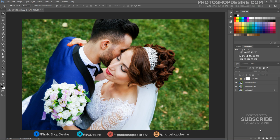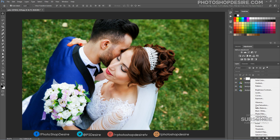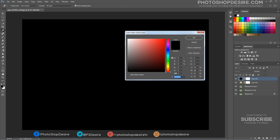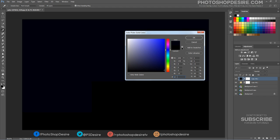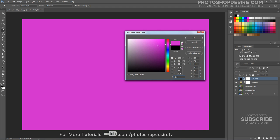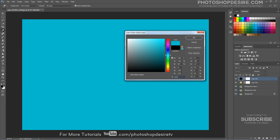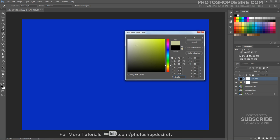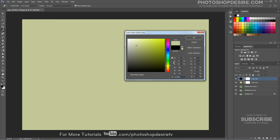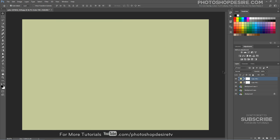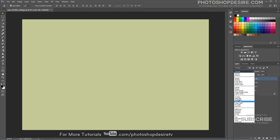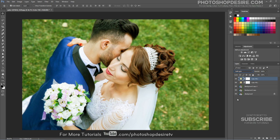Add another New Color Fill Layer for Color Toning. This time select a grayish yellow color. Change the Layer Blending to Soft Light and change the Opacity to 50%.